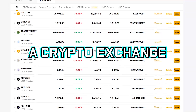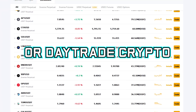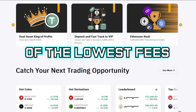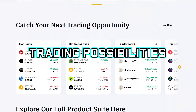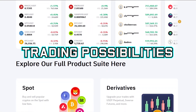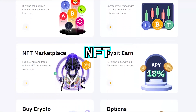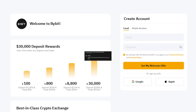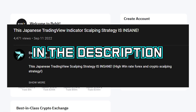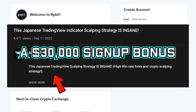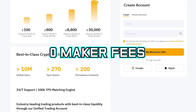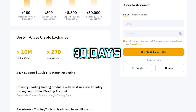If you are looking for a crypto exchange where you can hold or day trade crypto, then check out Bybit. They currently have some of the lowest fees along with many trading possibilities such as spot, derivatives, NFT, and even options trading. Sign up via the link in the description to get up to a $30,000 signup bonus along with zero maker fees for the first 30 days.